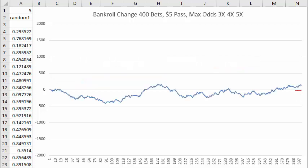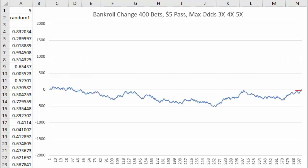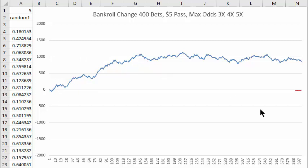Each time I press the F9 key I generate a new random sequence of 400 bets and graph the results. Here you see a session where over less than 200 bets I've won a thousand dollars. That's a pretty good result.